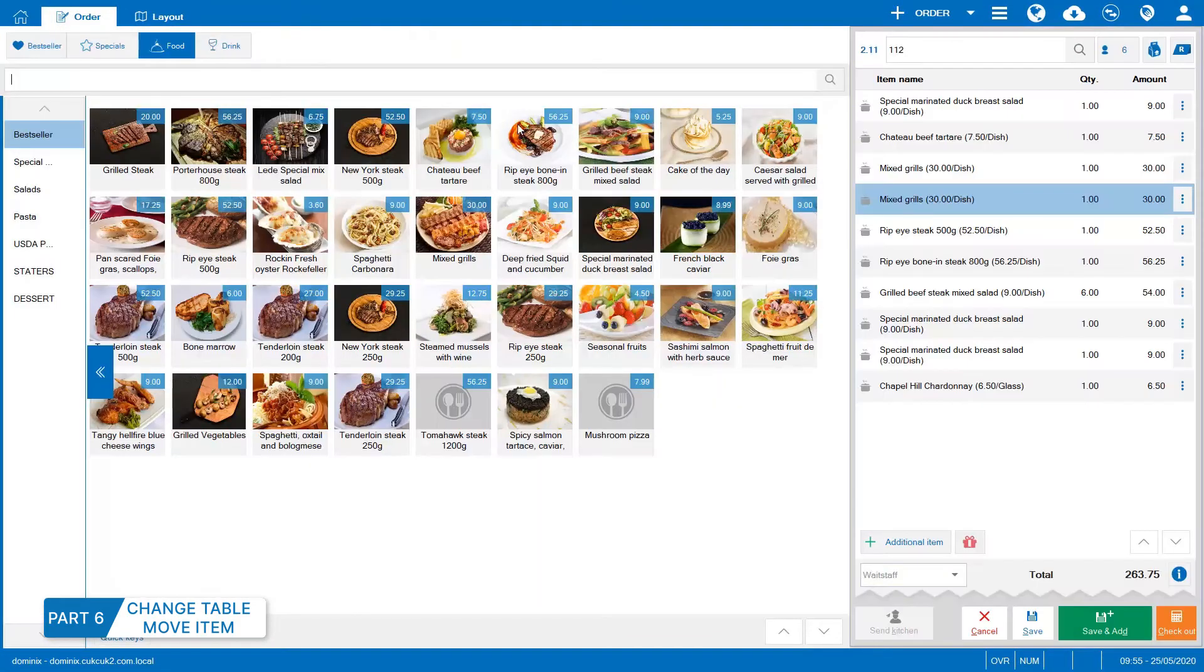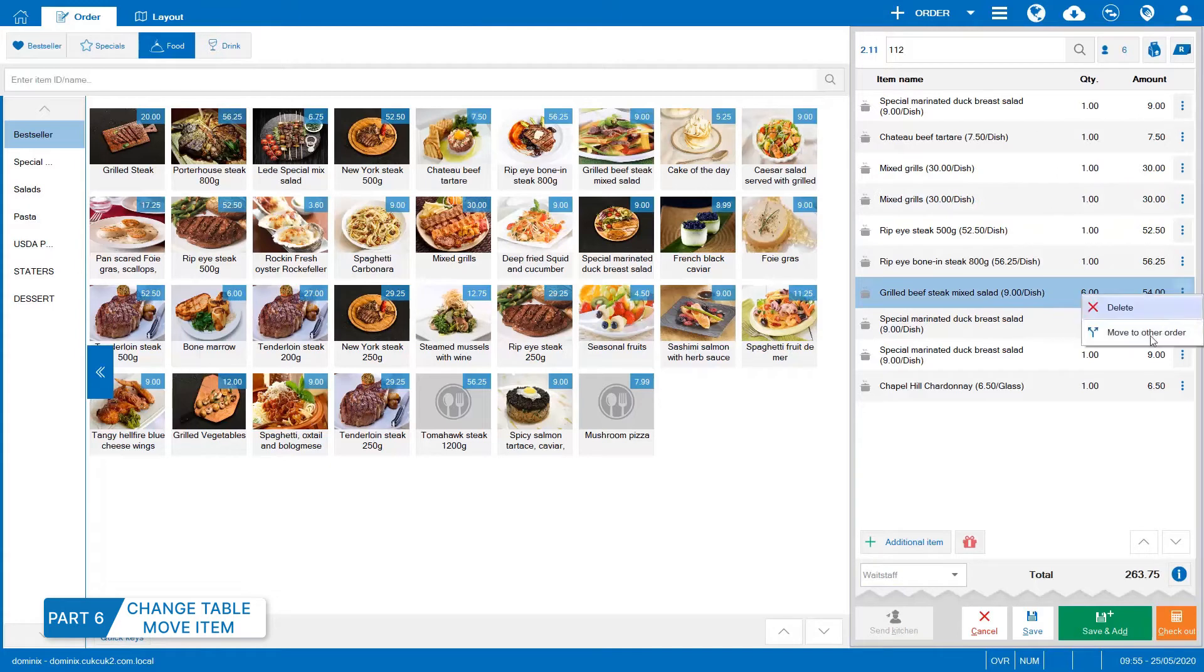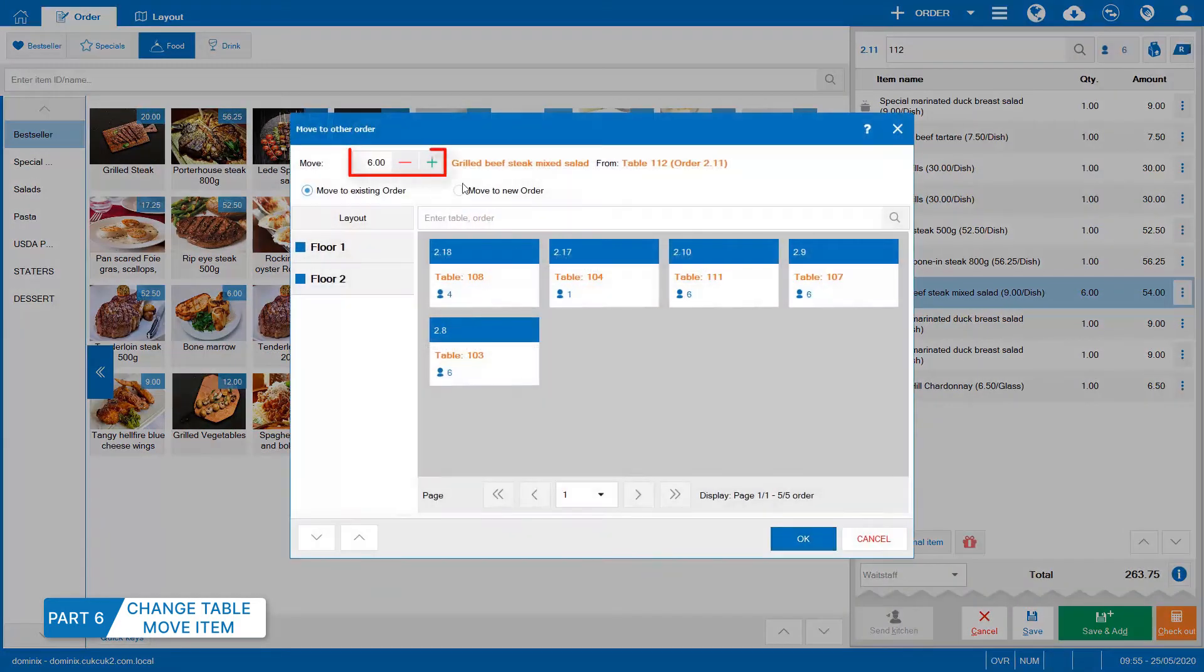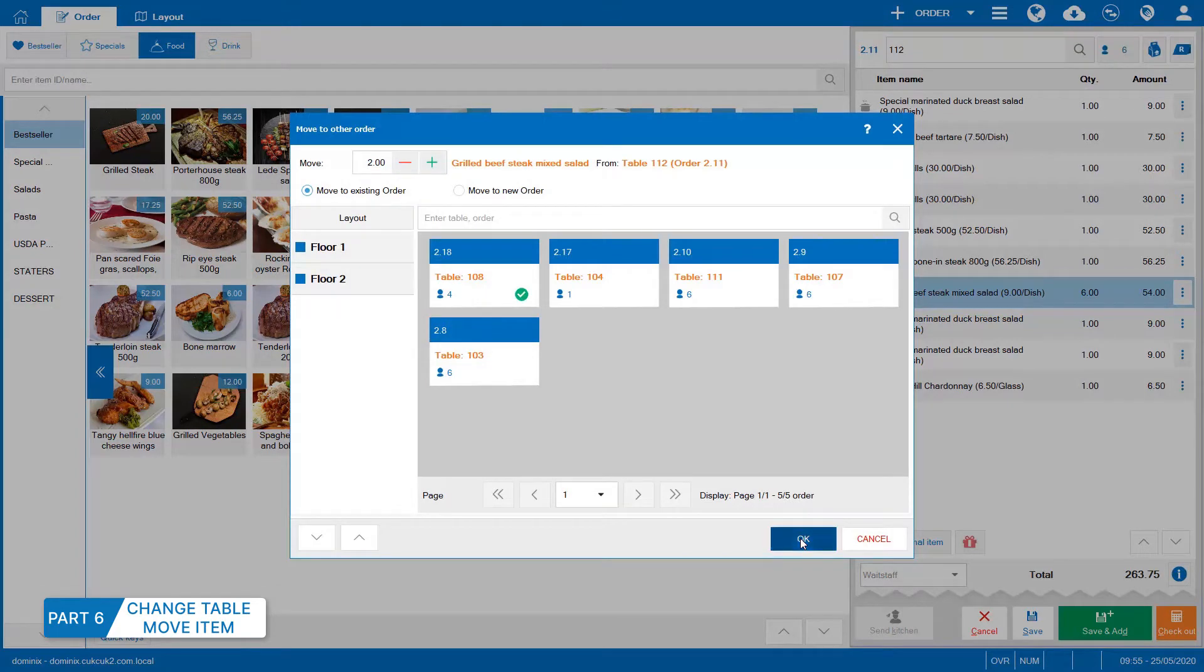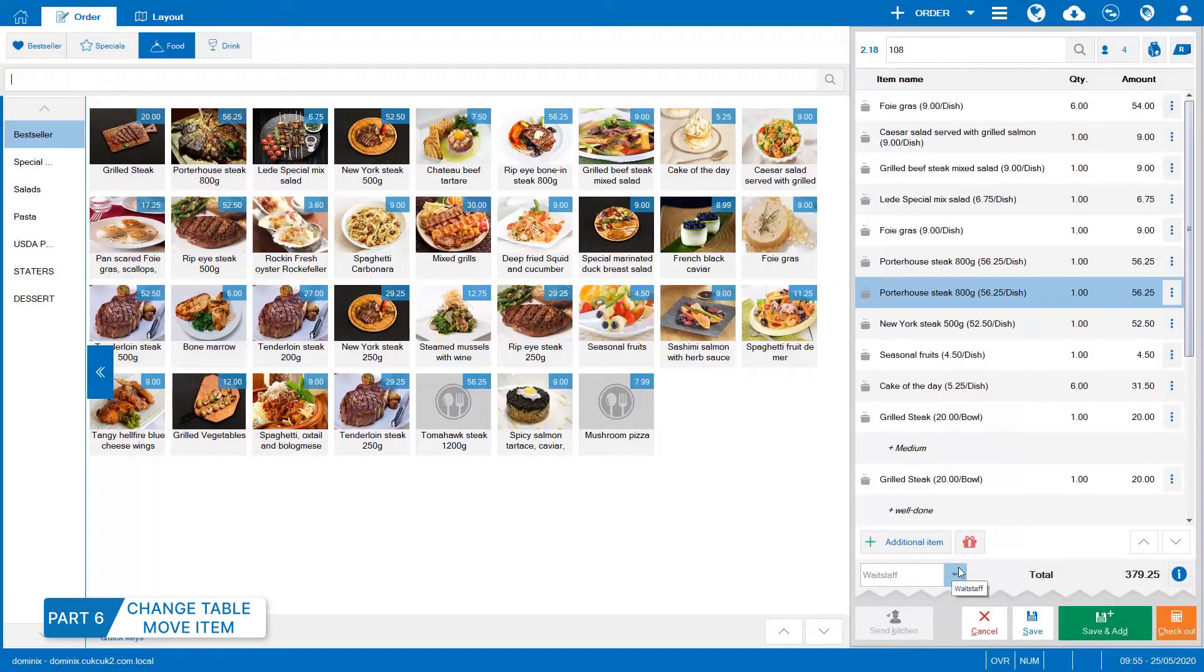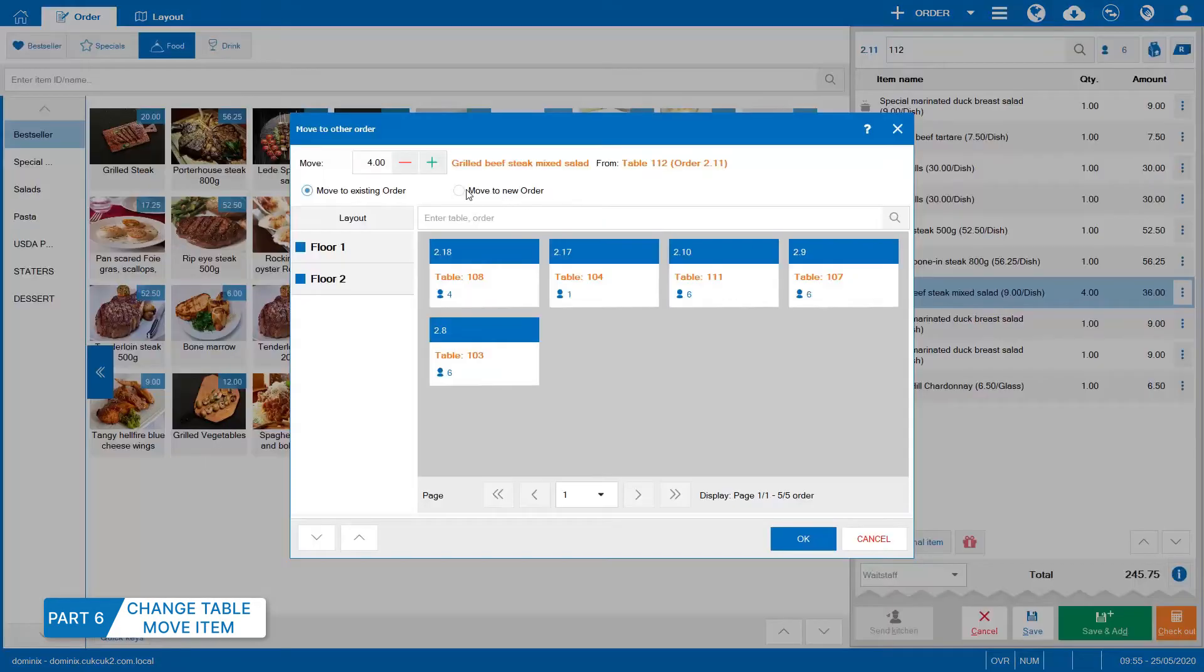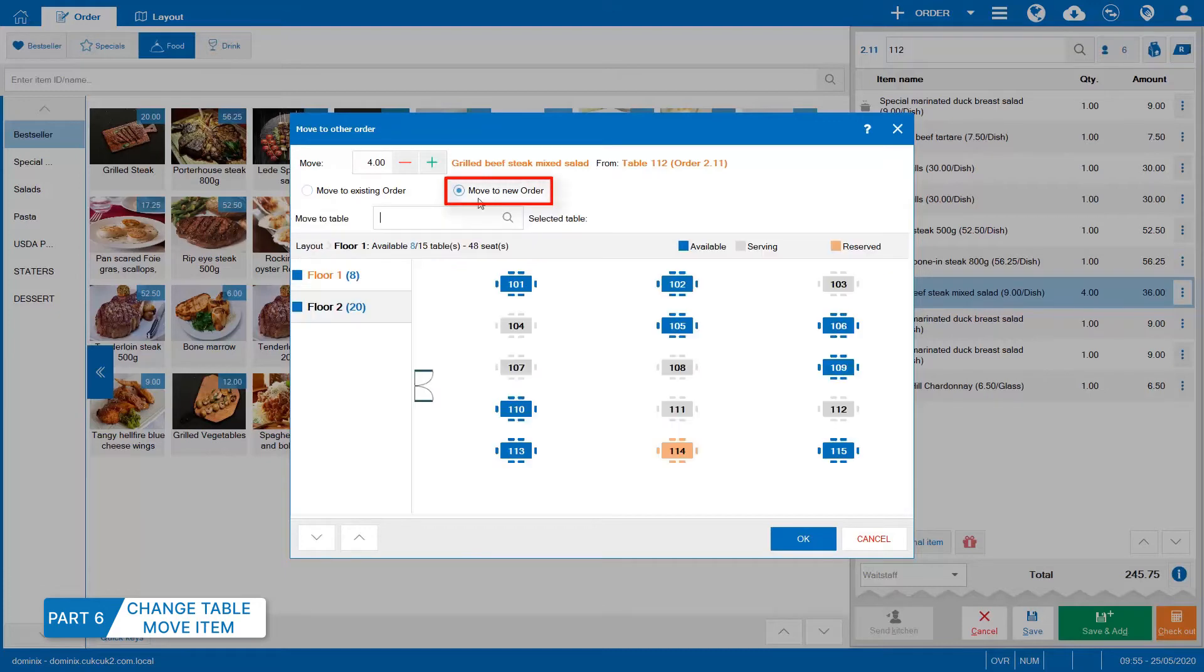To move item to other order, click here. Enter quantity to move, select order and click OK. To move item to new order, select here and click OK.